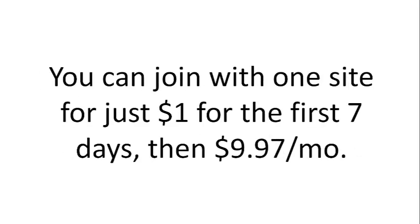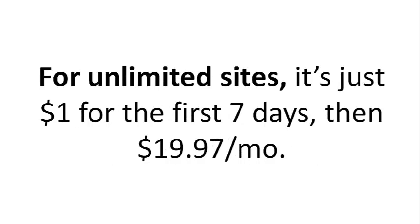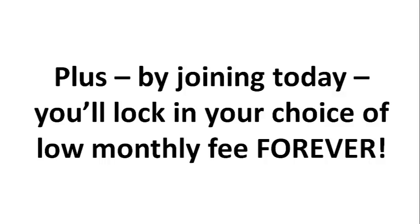You can join with one site for just $1 for the first 7 days, then $9.97 a month. Or, for unlimited sites, it's just $1 for the first 7 days, then $19.97 a month. Plus, by joining today, you'll lock in your choice of low monthly fee forever.